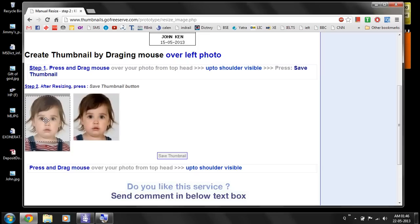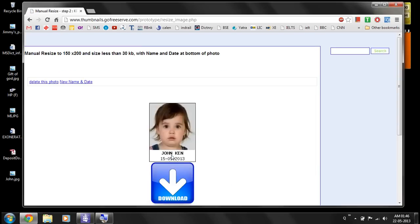Once you have made your selection, go to the option 'Save Thumbnail' and press it. I am saving the thumbnail now. Here is your final photo.